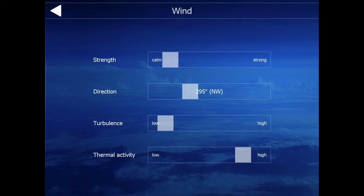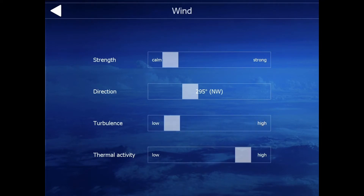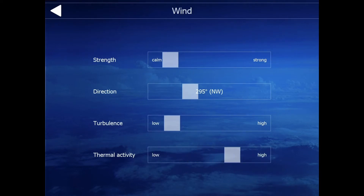Here's the turbulence — how much turbulence do you want? High or low? It's really hard to fly with high turbulence, so I'd go with somewhere around the middle. Thermal activity doesn't really matter too much, so it doesn't really matter where you put that.